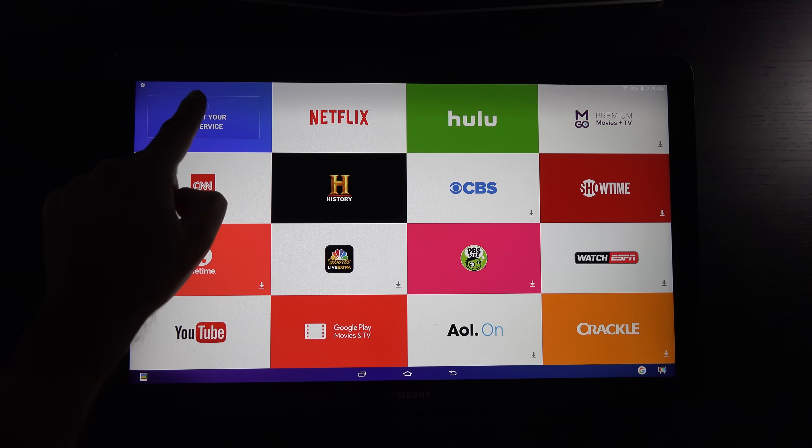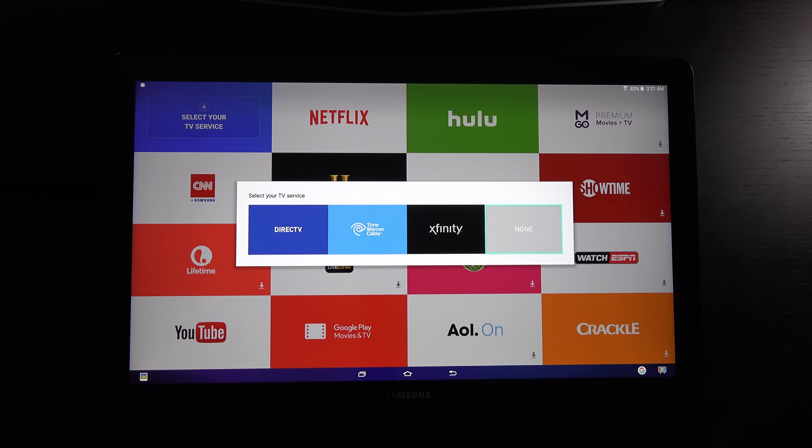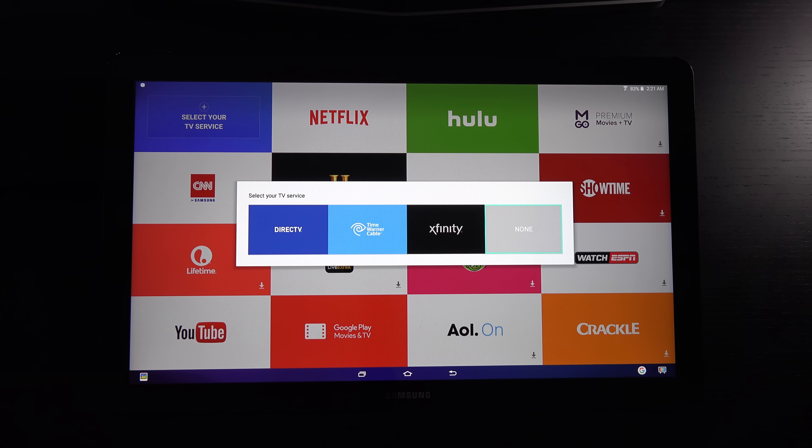And for those of you that do have cable, you can select your provider and get access to whatever they provide over the Internet.